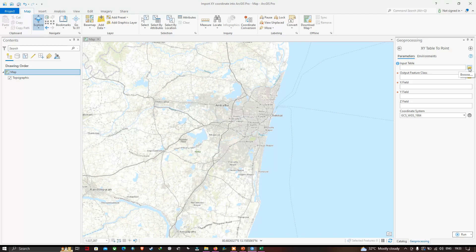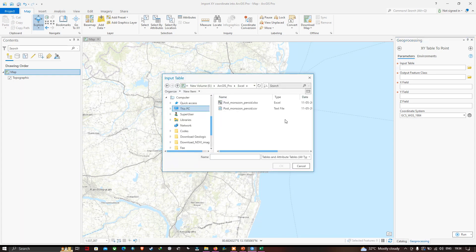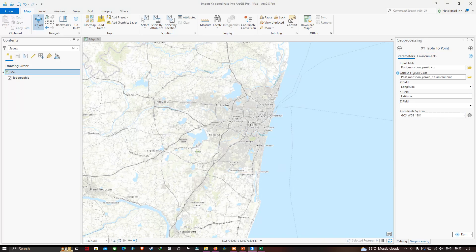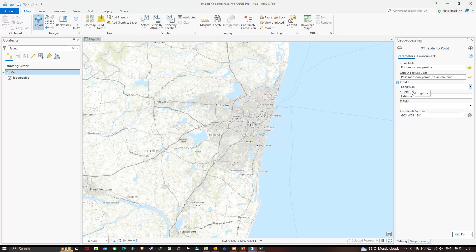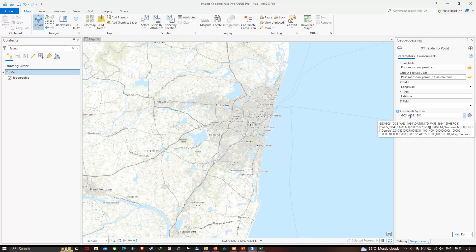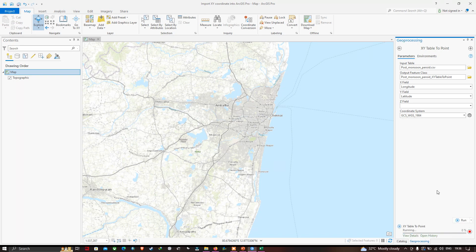In the geoprocessing window, browse to your CSV file. This is our post monsoon period CSV file. Select the file with the CSV extension and click OK. In the input table field you'll see post monsoon period CSV. Make sure you select X field as Longitude and Y field as Latitude. There is no Z field. Select the coordinate system as GCS WGS 1984, then click Run.